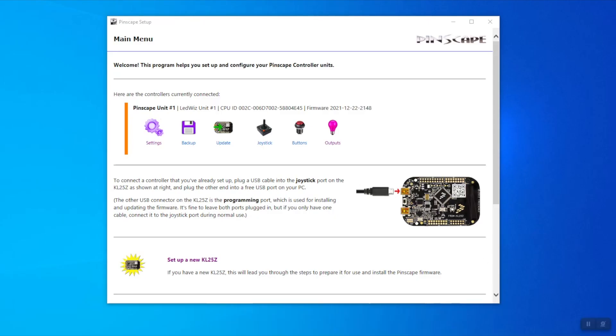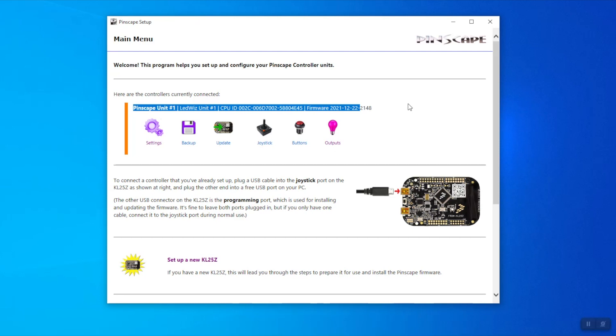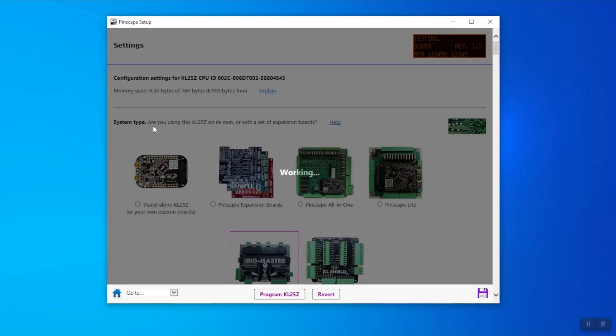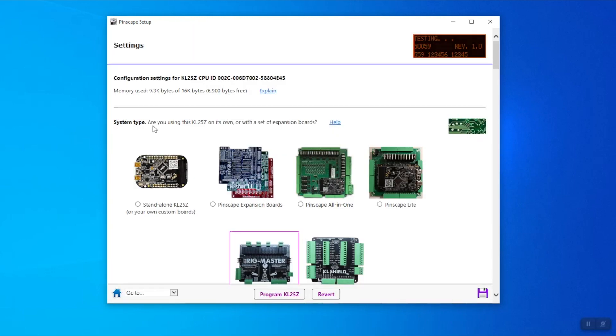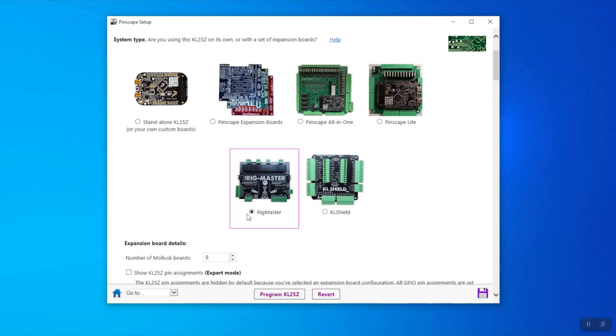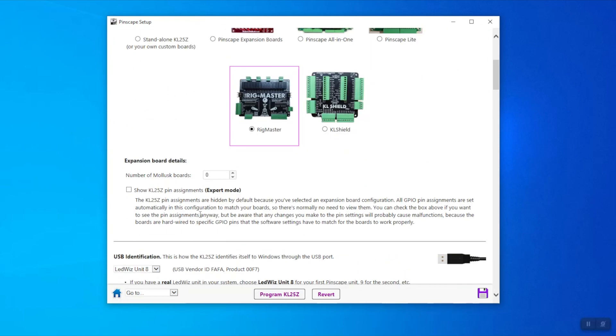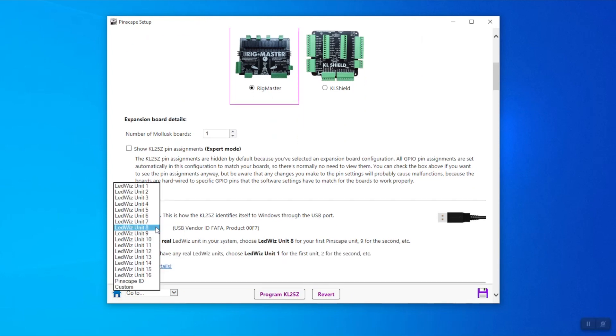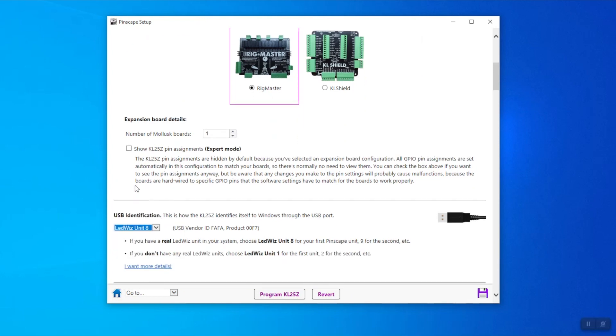If not, you're going to have to create a new KL25Z. You're going to see once it's connected you have the confirmation here. Clicking under settings in the main software page will bring you to configuring your devices for the first time. In our case, it's a Rig Master, so it's already pre-selected. This is the number of MOLLEXs—those are the expansion boards we have.